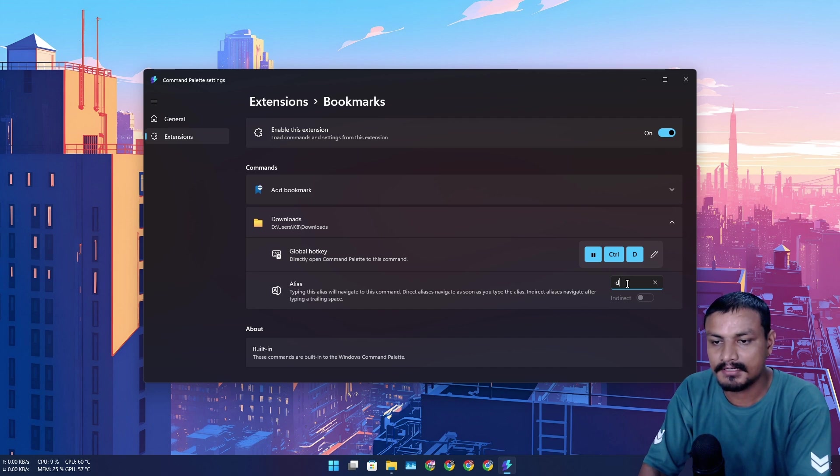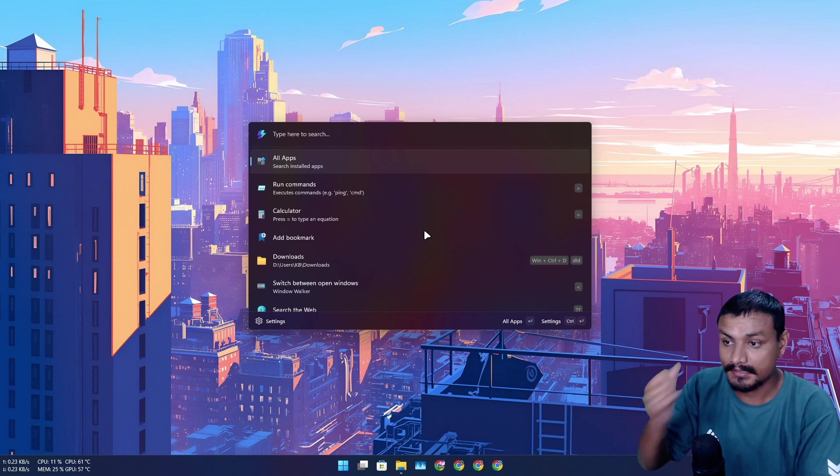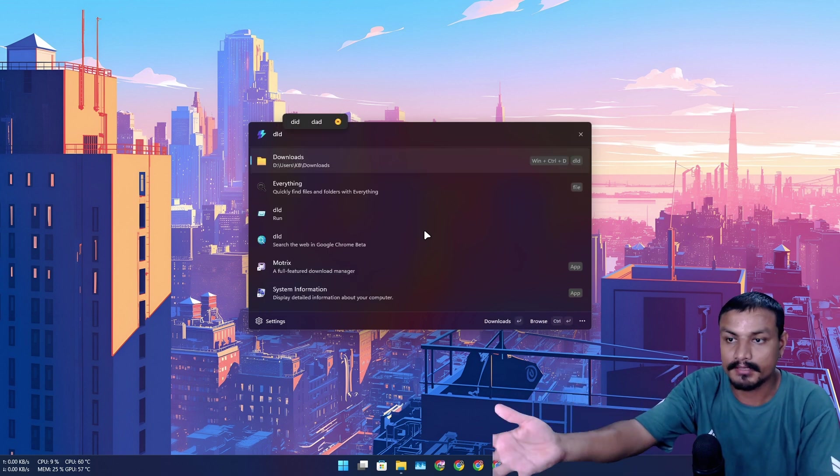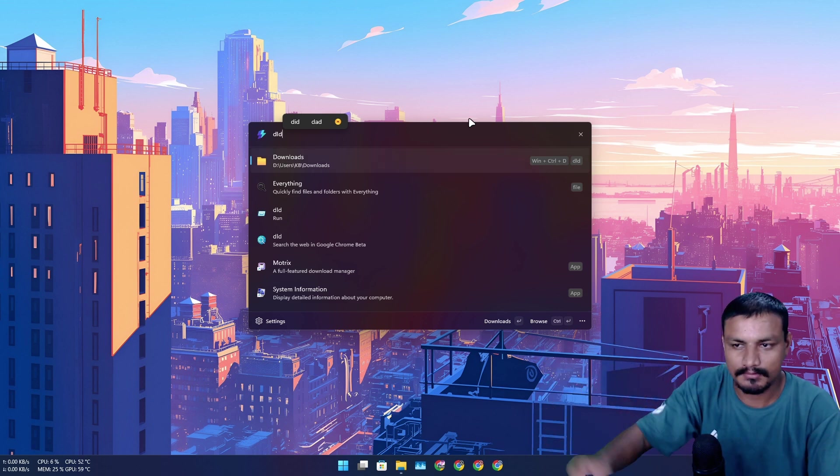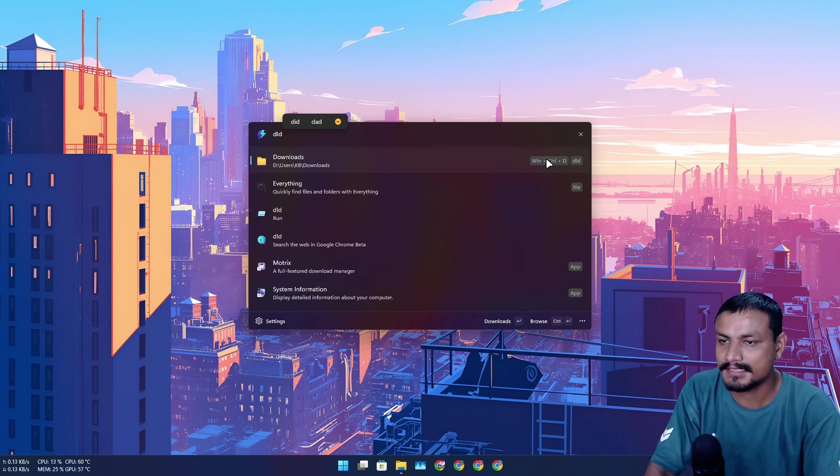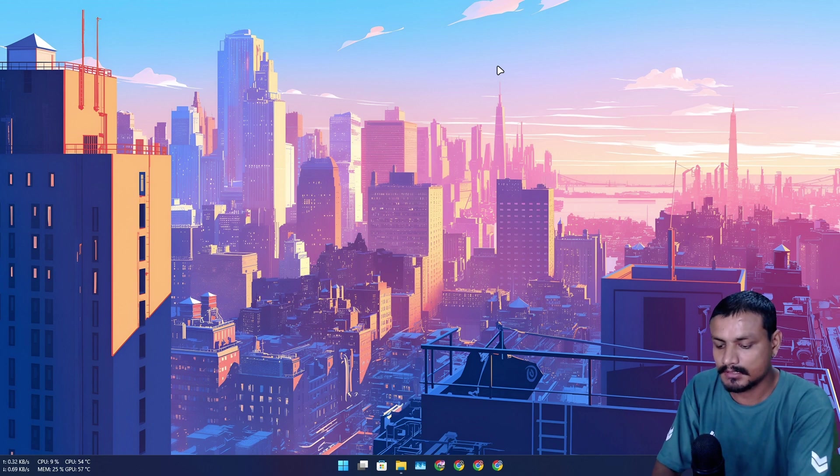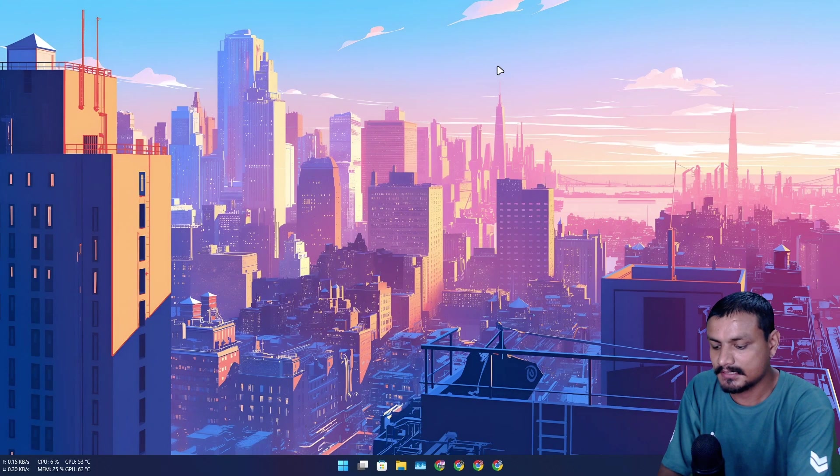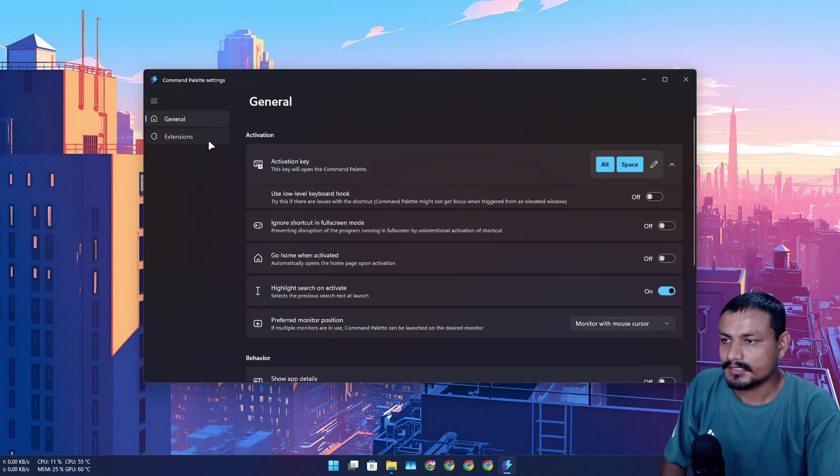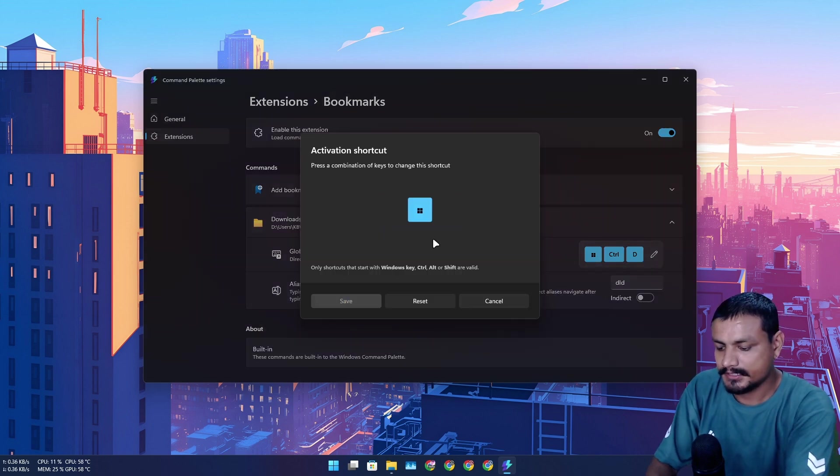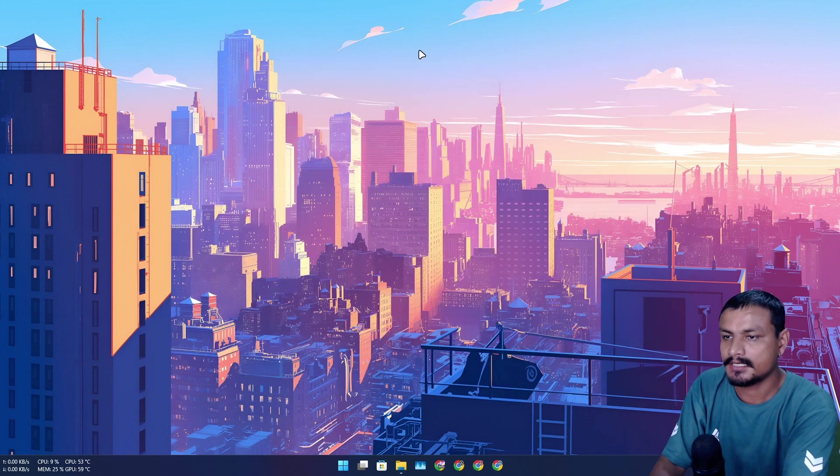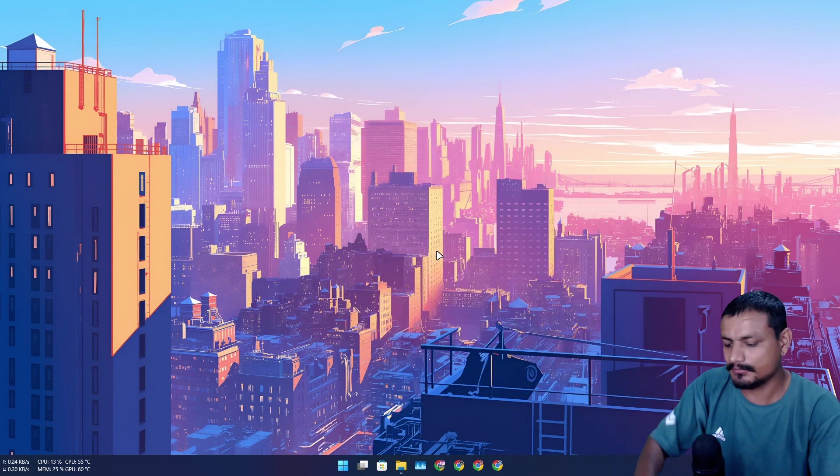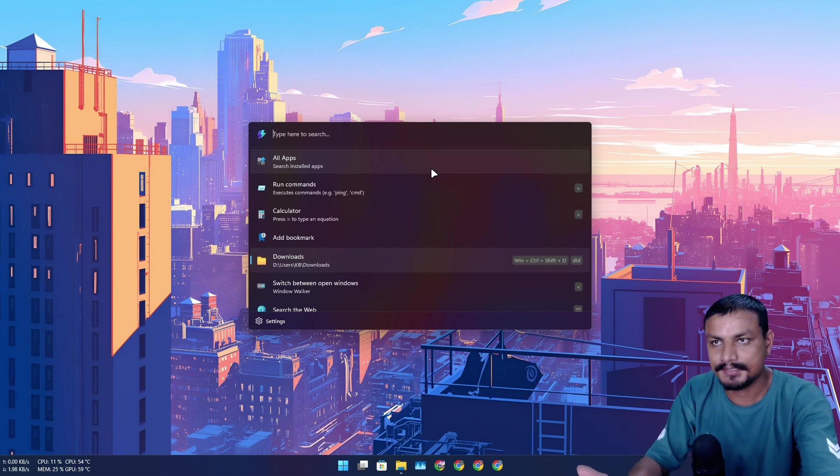Now if I go and open the Command Palette, I can search DLD and the downloads folder will appear at the top because it's the alias name, a short name for the downloads folder. Or I can press Windows plus Control plus D key to open that download folder without opening the Command Palette. So I can do Windows Control and D... oh no, this is a shortcut for something else in Windows. I need to change the shortcut. Let's do Shift. Windows Control Shift D, let's do that. Now without opening Command Palette, we're gonna do Windows Control Shift D and the downloads folder will open. You can do many things with it. You can organize your files and folders with shortcuts or alias names. It is just wonderful. It is just 100 times better than anything that I have ever used.